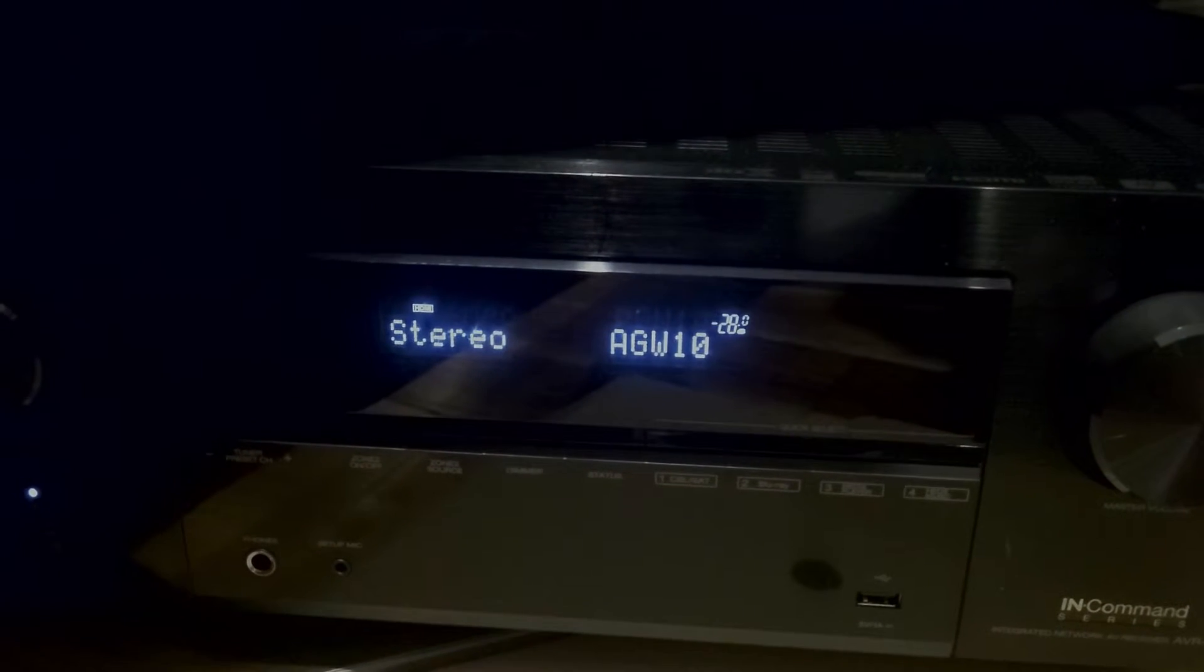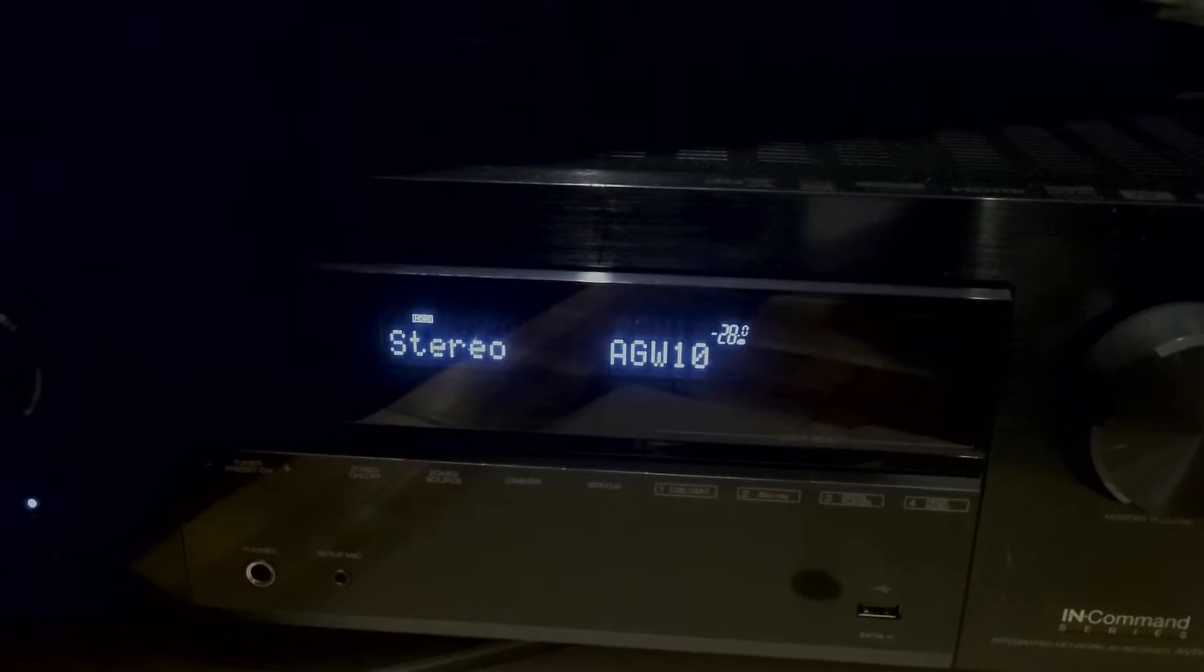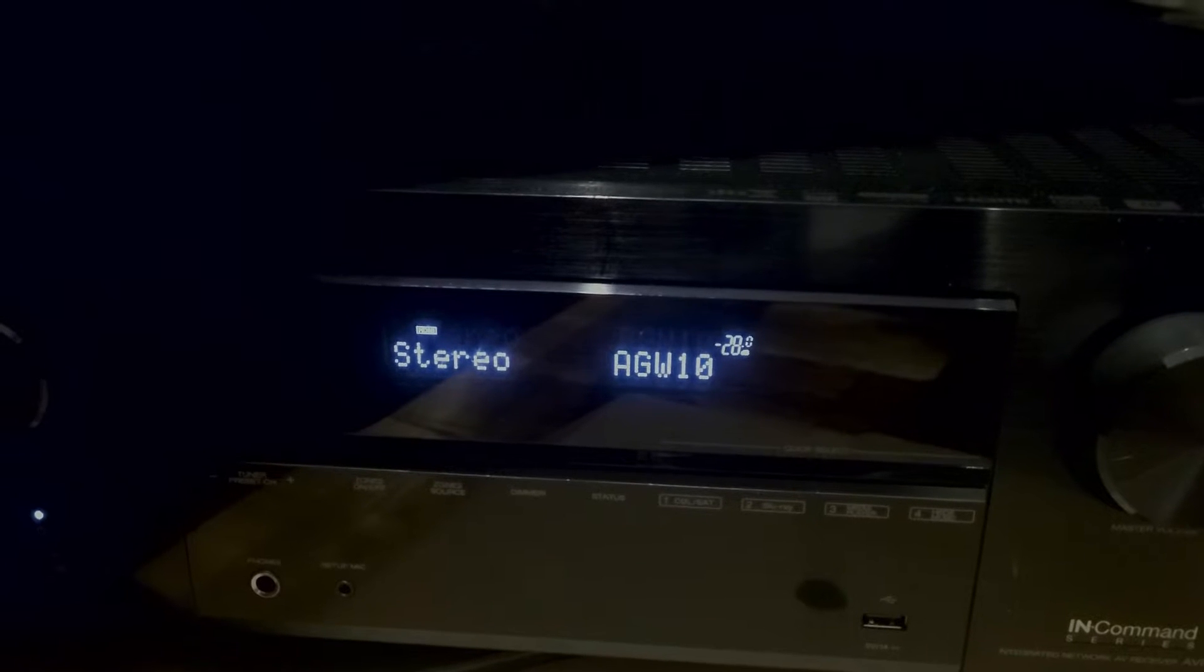Okay, the next thing you want to do is grab your Denon remote and hit the Setup button. And once you do, use the up and down arrows to scroll to video. Once you've done that, hit Enter.